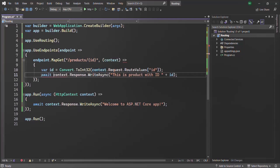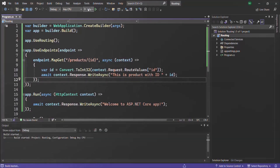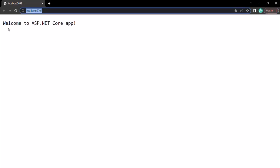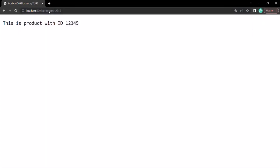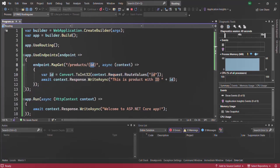Let's use the id variable to print its value in the response, add the await keyword, and make this function async. Let's run this application. Currently we are at the root URL and we can see 'Welcome to ASP.NET Core application.' Now if I type slash products slash any product ID — let's say 12345 — and press enter, the response shows 'This is product with ID 12345.' If I change it to 101 and press enter, we get 'This is product with ID 101.' So whatever value we pass after slash products is assigned to the ID route parameter, and we can read it from the route values dictionary.